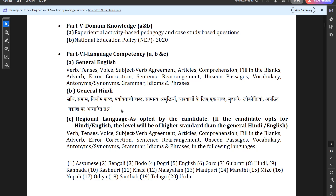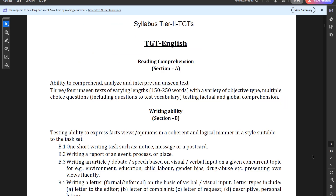In Tier 1, questions are only MCQ-based. In Tier 2, there will be MCQ plus descriptive questions, and only a 1:10 ratio of aspirants are called — so for 381 maths vacancies, 3810 aspirants from Tier 1 will be called, and for 408 science posts, 4080 aspirants will be called for Tier 2. Once you are in the merit list after Tier 2, you are selected; there is no interview for TGT aspirants.